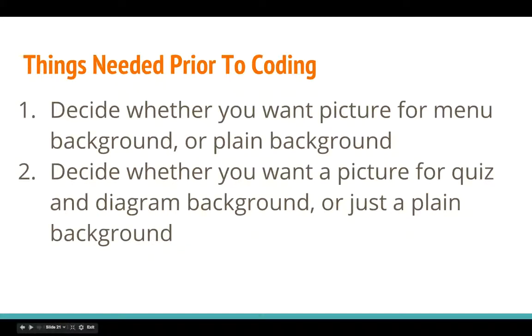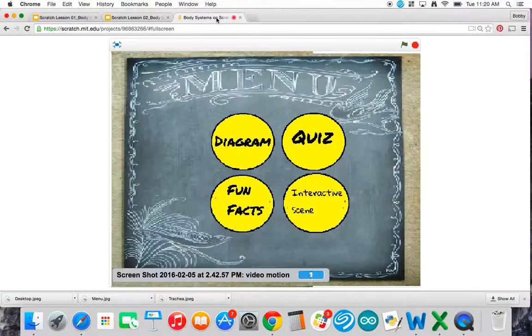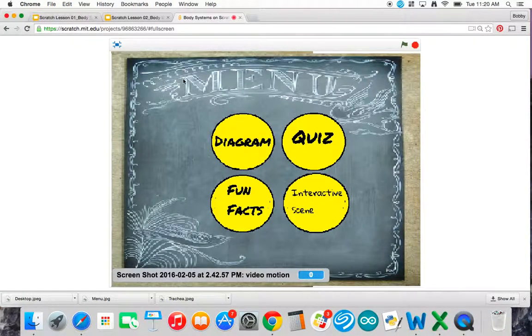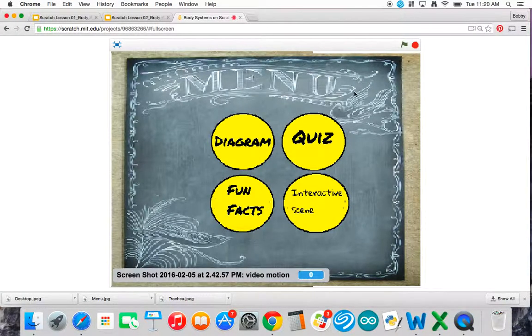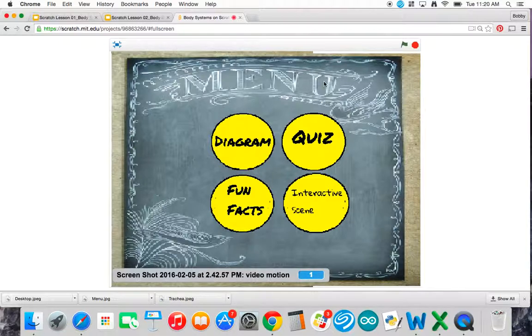There are a couple things needed prior to coding. First of all, you need to decide whether you want a picture for your menu or just a plain background. If you take a look at my project, I do actually have a picture for my menu. I've got this design that I found. You can decide whether you want that or if you just want a plain background. That's your call.